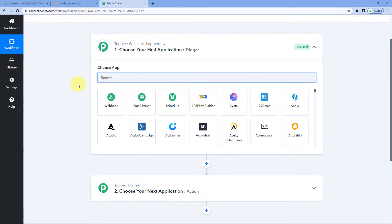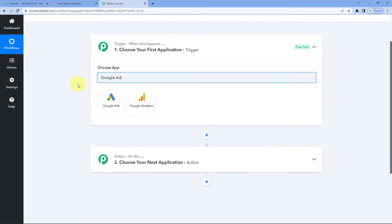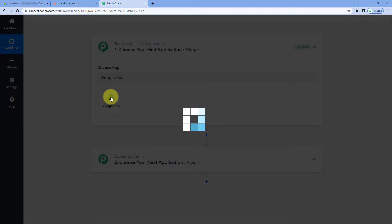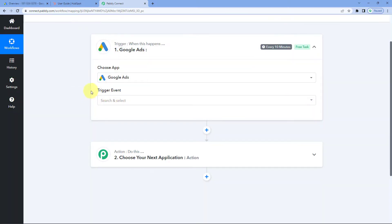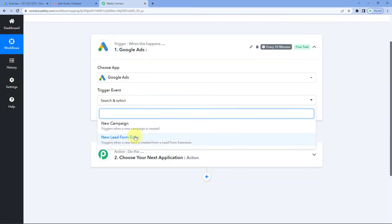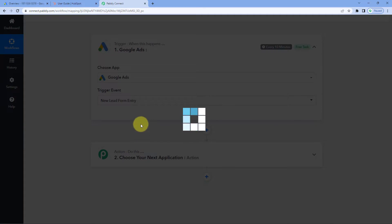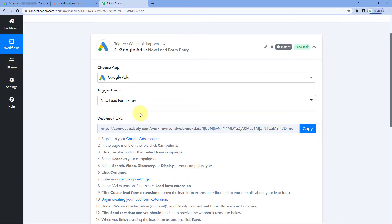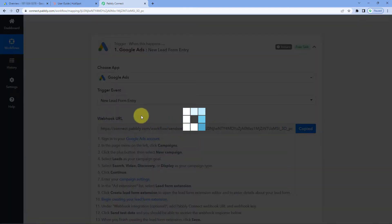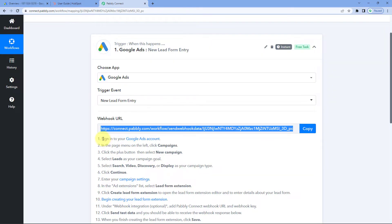In the trigger window, in Choose App, search for and select Google Ads. Then in the Trigger Event dropdown, select New Lead Form Entry as the trigger event. After selecting the trigger event, Pabbly Connect will give you a webhook URL. We are going to use this webhook URL to connect our Google lead ad form with Pabbly Connect and receive new lead data inside our workflow. Copy this webhook URL and follow the help text below.